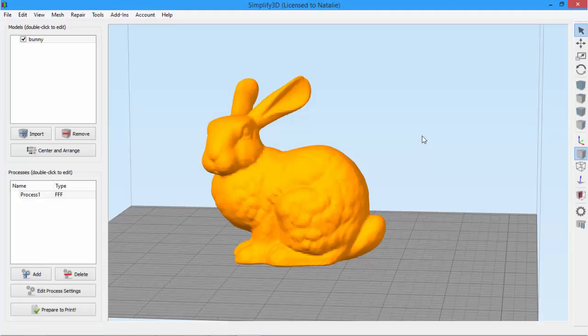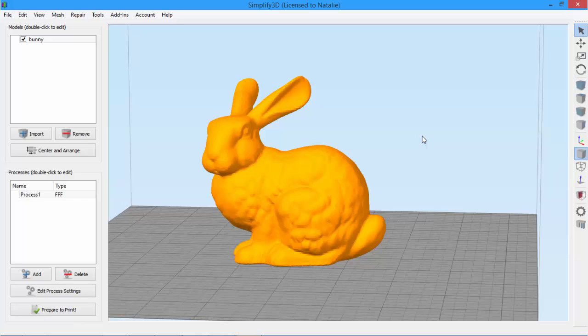Today, we're looking at Simplify3D's Model Settings panel, which lets you edit multiple aspects of your 3D model, such as position, scaling, and rotation.